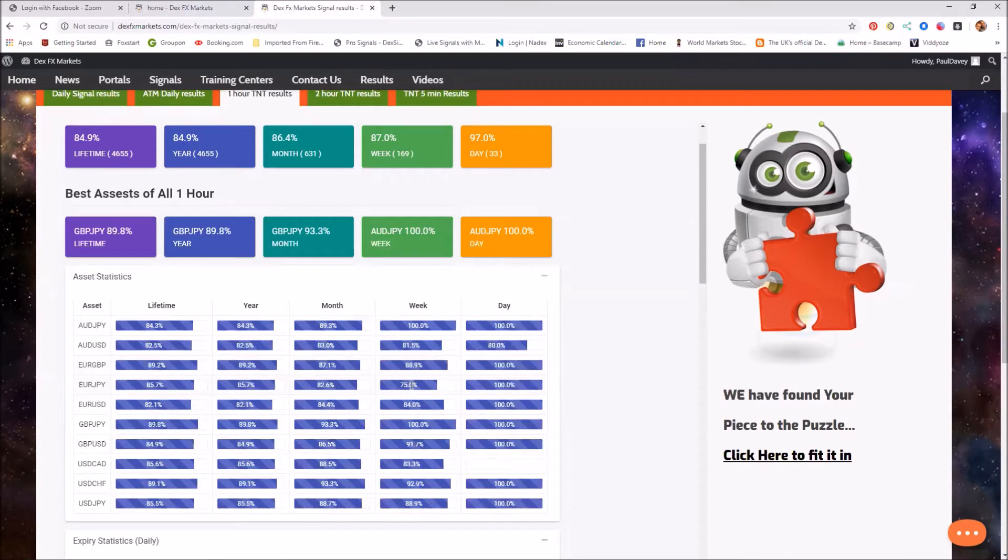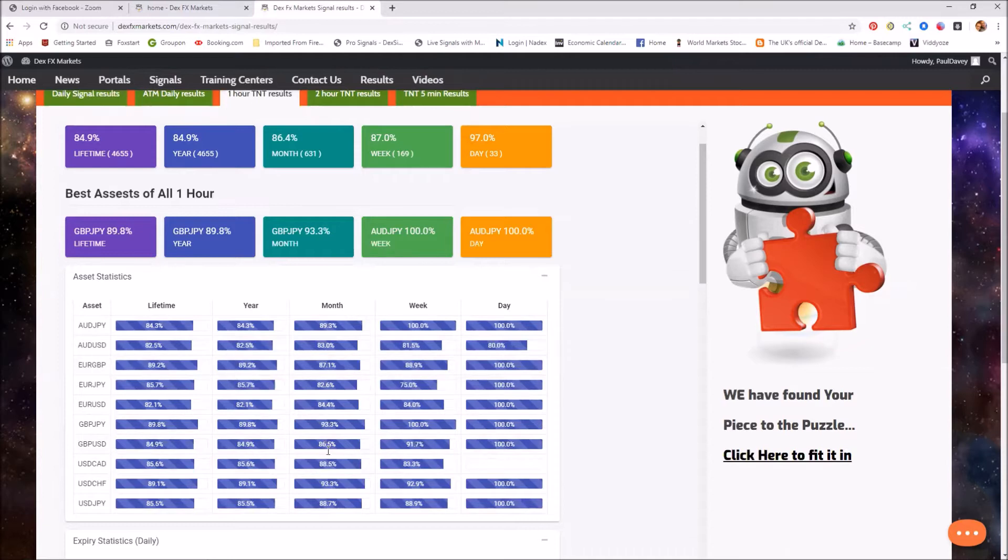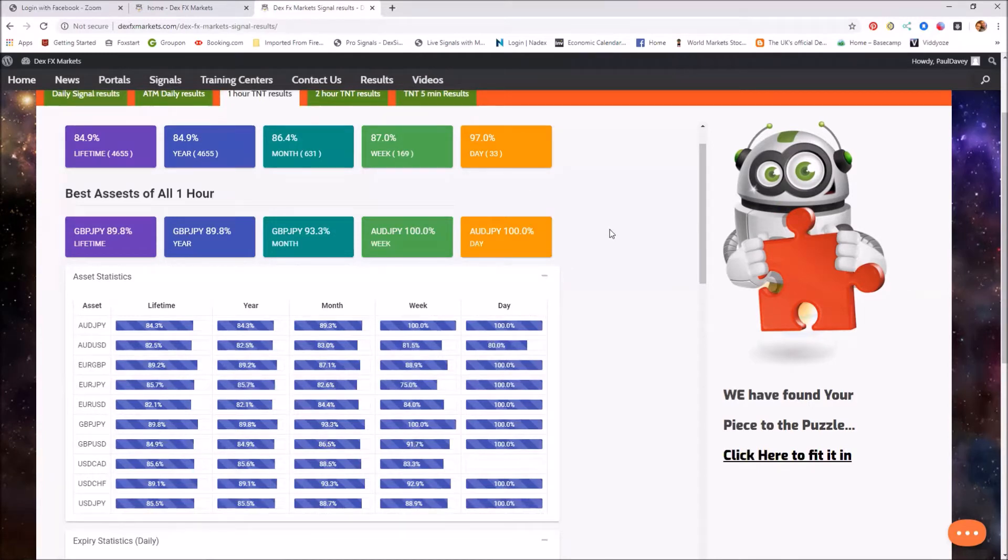75% was for the week. For the day so far it's been 100%. So okay. And for the month, yeah, nothing lower than 82.6%. So all in all, good results for the one-hour TNT.